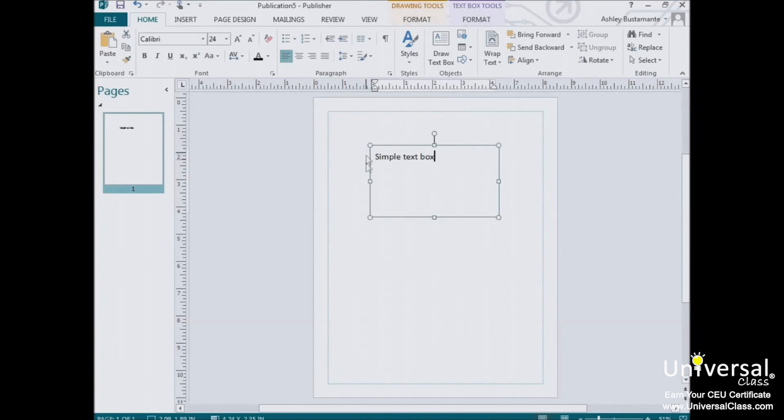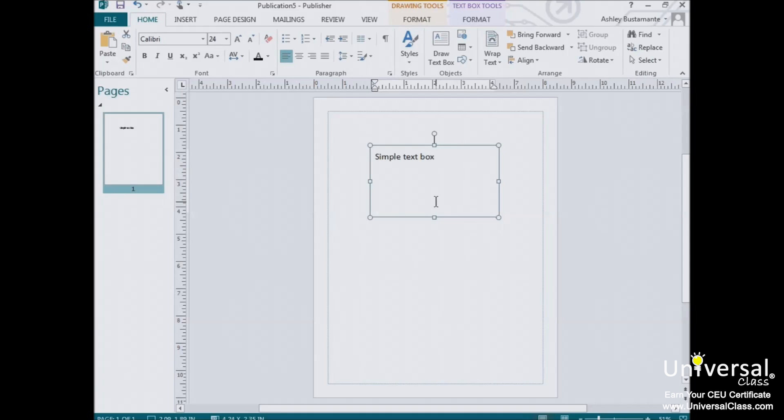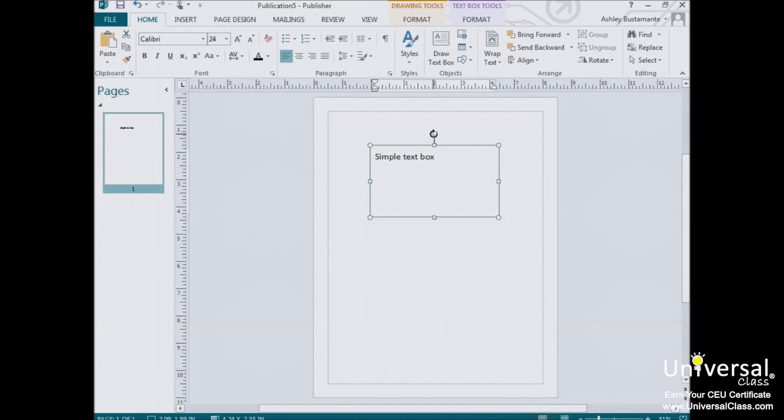So let's look at a simple text box. As you can see here, the text box is identical in nearly every way to any other object box. It has the handle on the top, which you can drag to the right or left to rotate it.